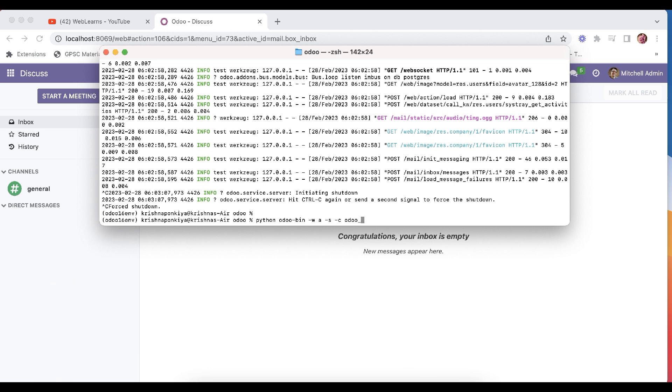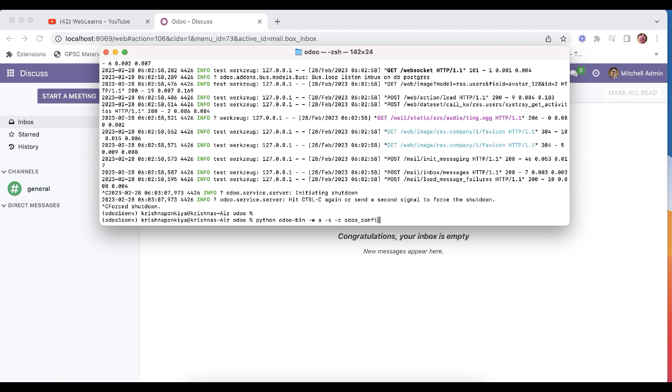Okay, so let's say odoo_config_file.conf. So conf is the extension.